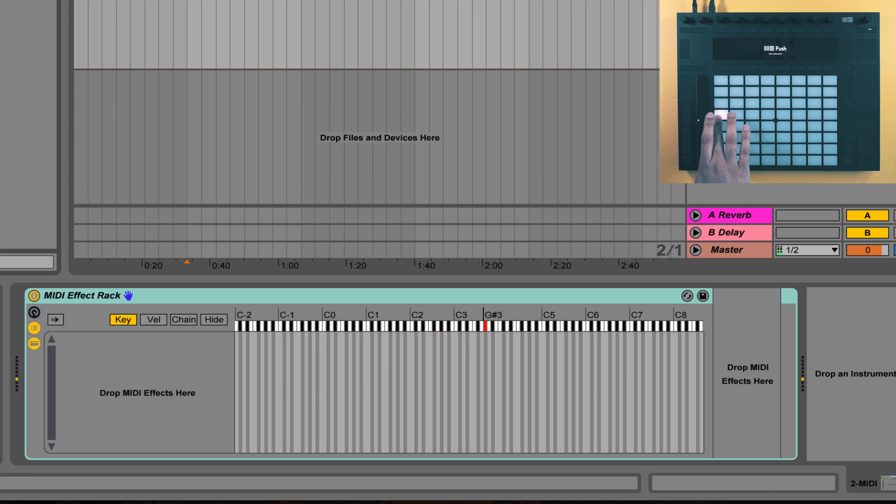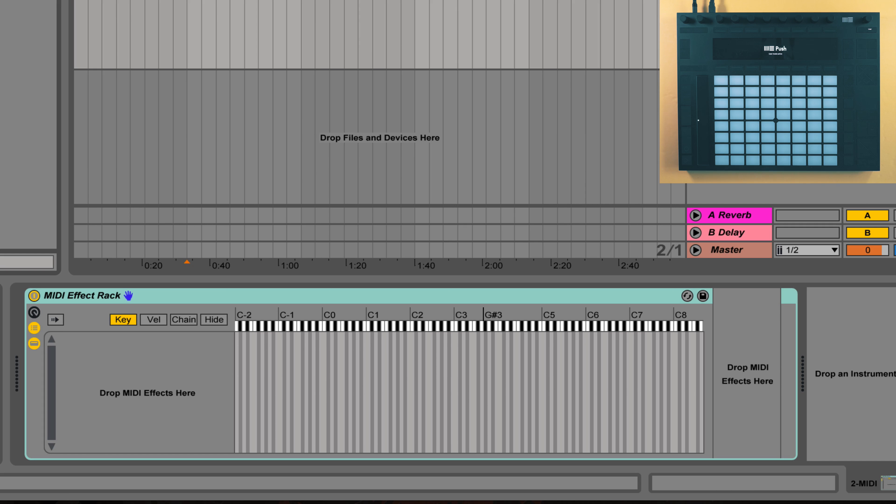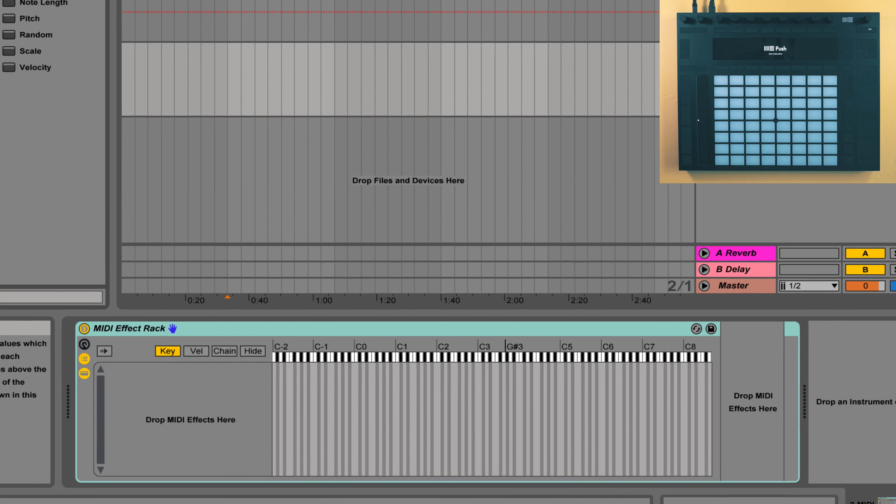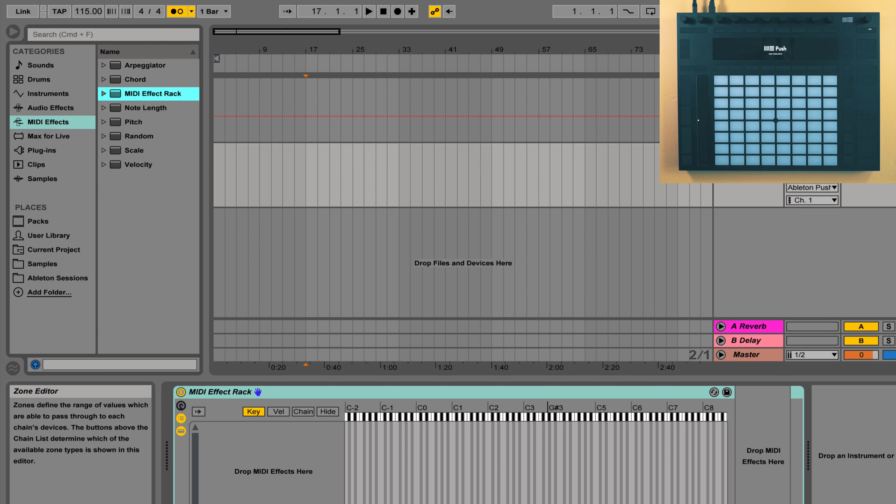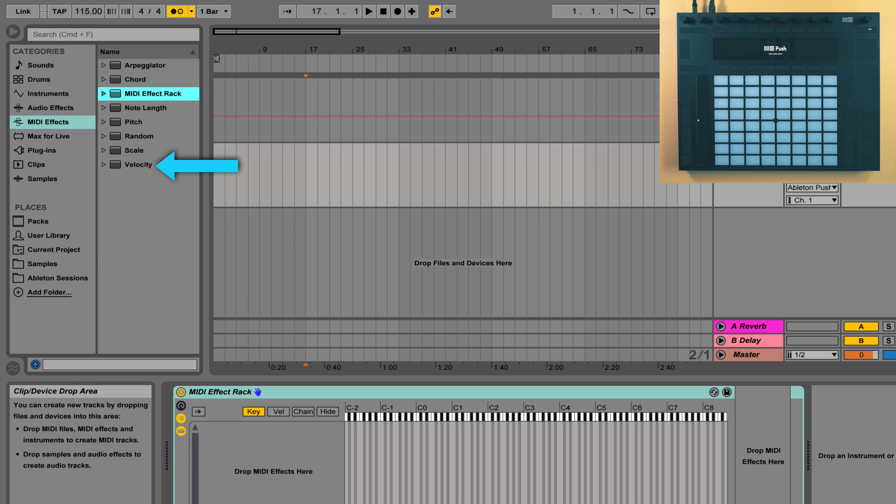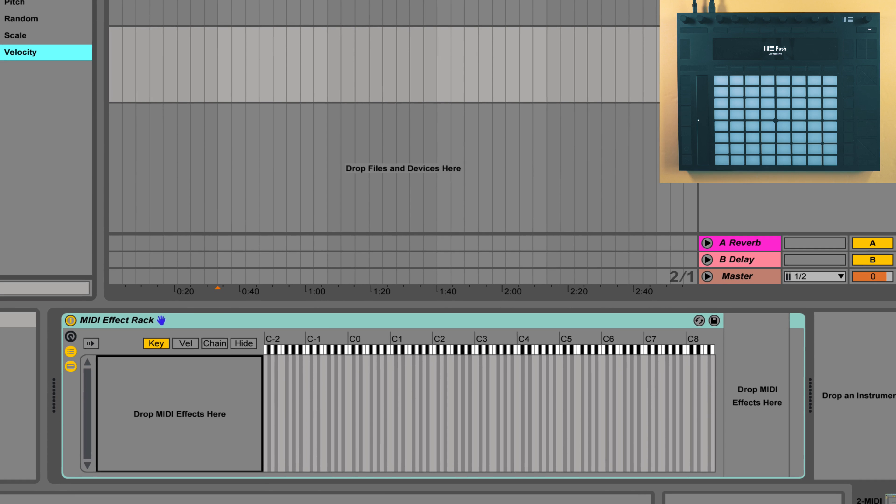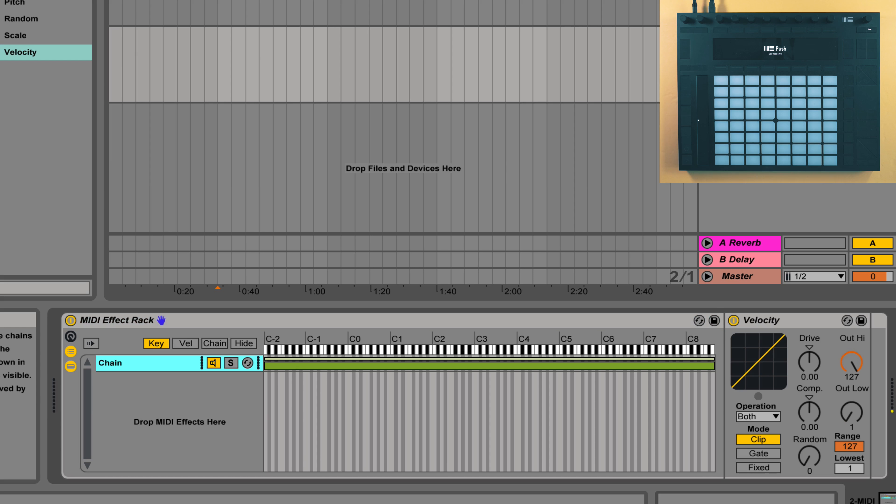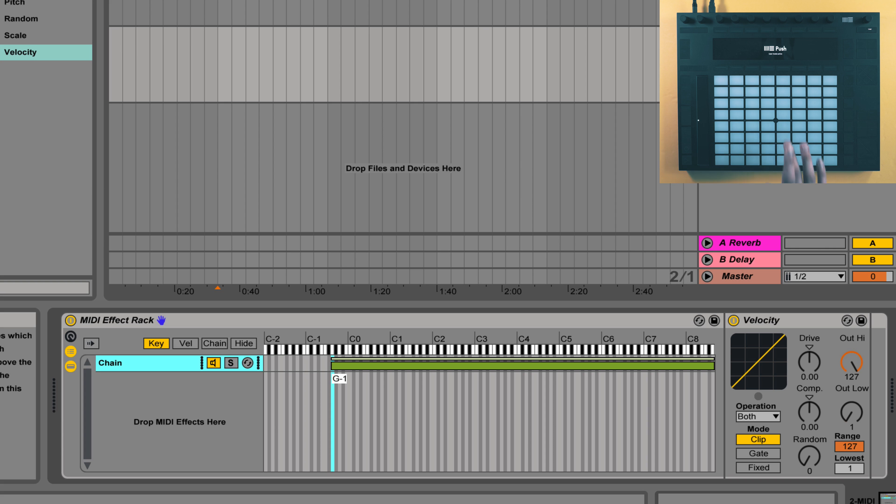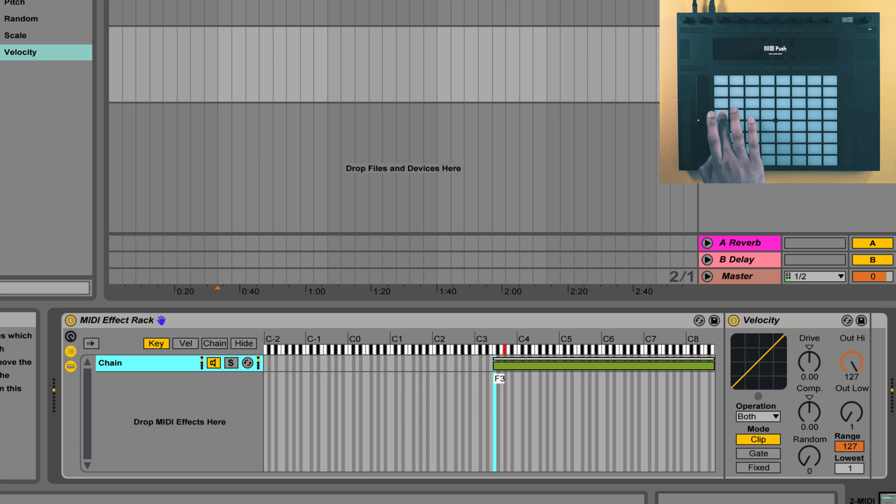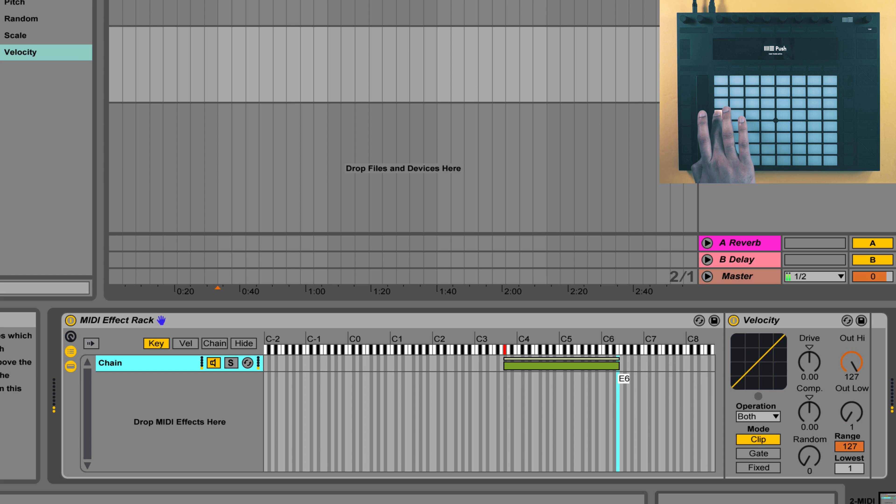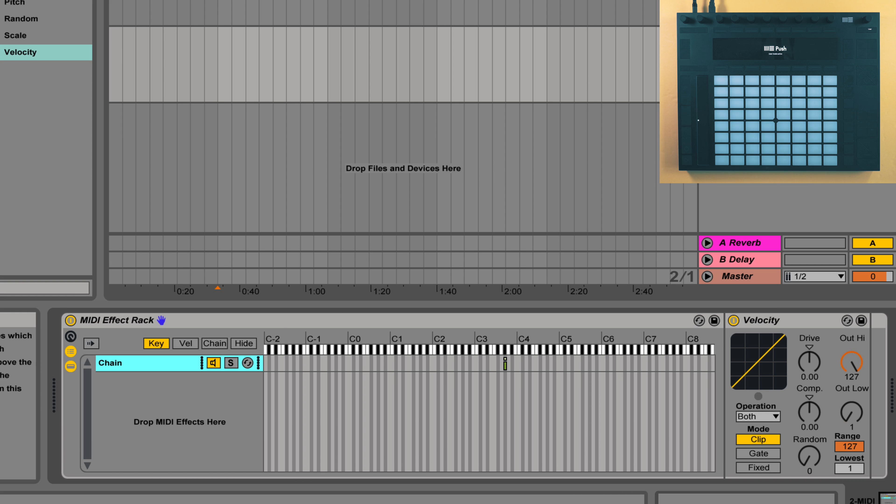Now the first thing we need to address is the LED color. As we know it's controlled by velocity, so let's load in a velocity MIDI effect into this rack. By default it's mapped across the entire keyboard range but let's limit it just to that one note. You can trigger the pad to see where exactly that note falls. All right, so now we have this velocity tool just for that one note.